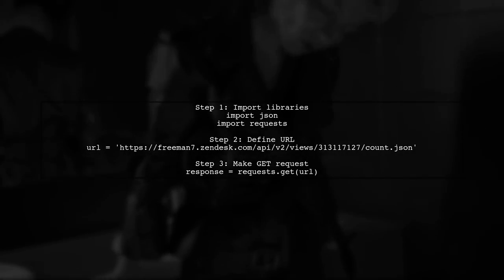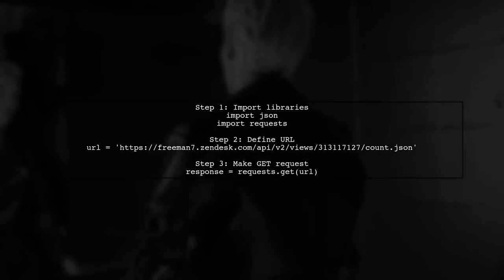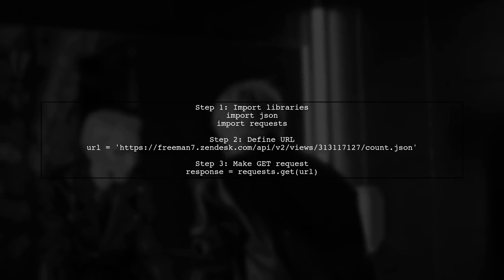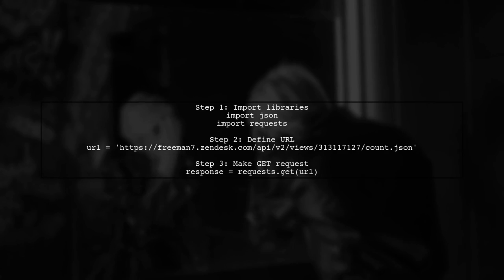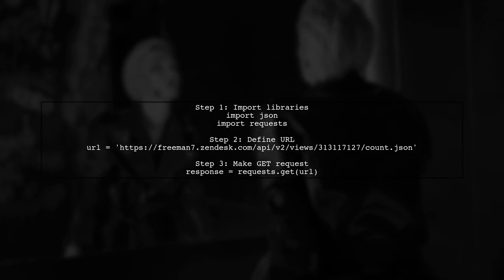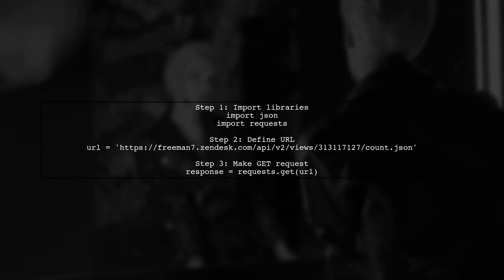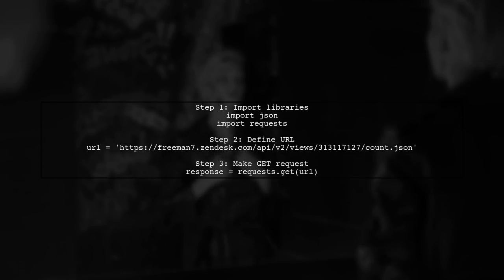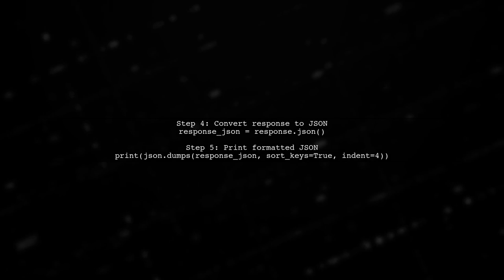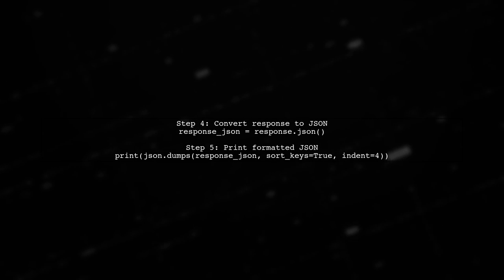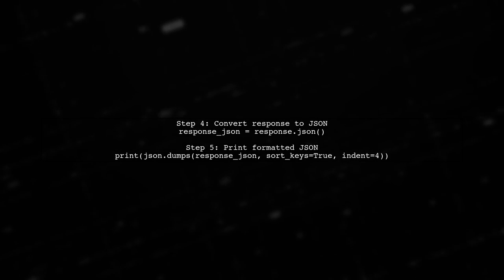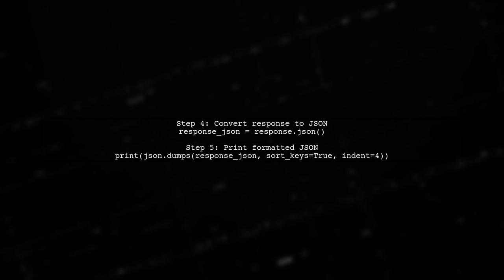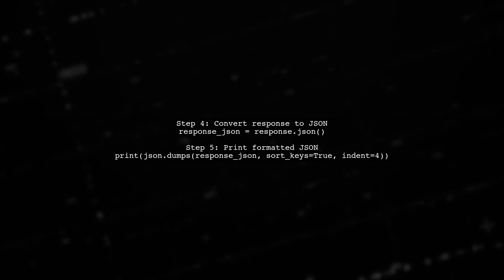To display content from a URL in Python, you can use the requests library. First, import the necessary modules, then define your URL and make a GET request. After getting the response, convert it to JSON format and print it in a readable way. This will show you the content returned from the URL.